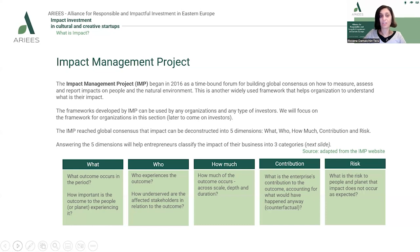The Impact Management Project reached a global consensus that impact can be deconstructed into five main dimensions: what, who, how much, contribution, and risk. The 'what' — the first dimension — refers to the outcome occurring in a given period of time, and also how important this outcome is to the people or the planet experiencing it.